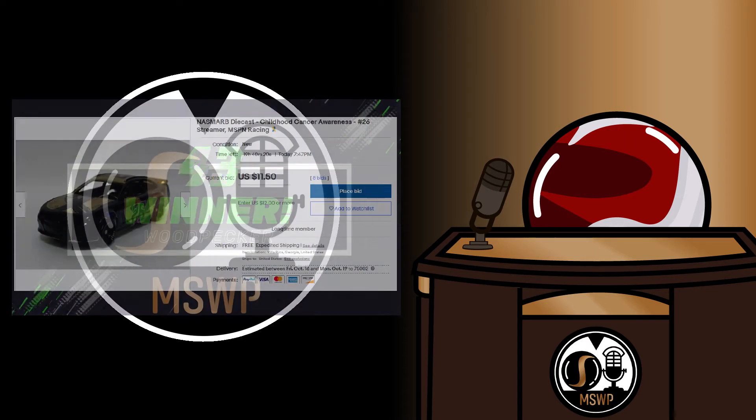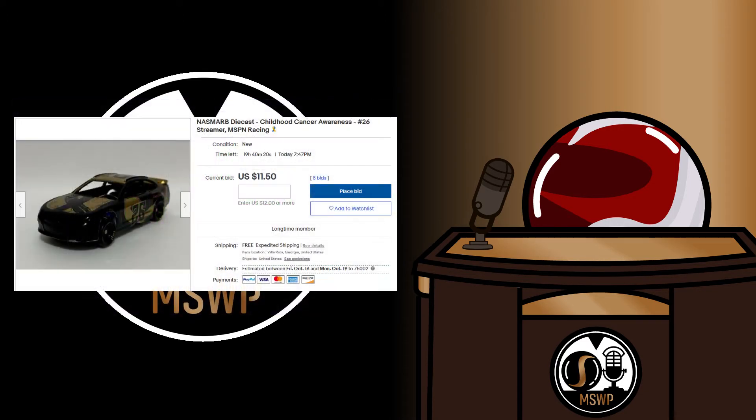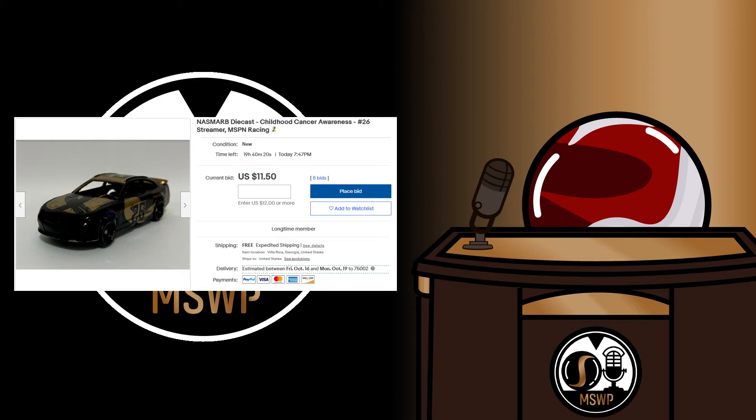One more thing to mention though, is that Streamer's new car for this race was representing childhood cancer awareness, and you can bid on it if you so choose. The link is in the description of NASMARB race 5, and all of the proceeds will go to the St. Jude's Children's Research Hospital. The bidding ends October 10th at 7:47pm, so there's not a lot of time left. If you want to own a piece of NASMARB history and support a good cause, you know where to go.